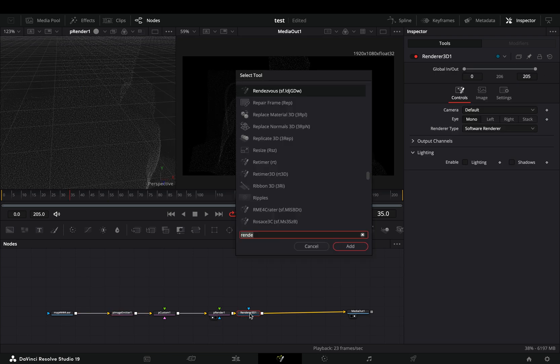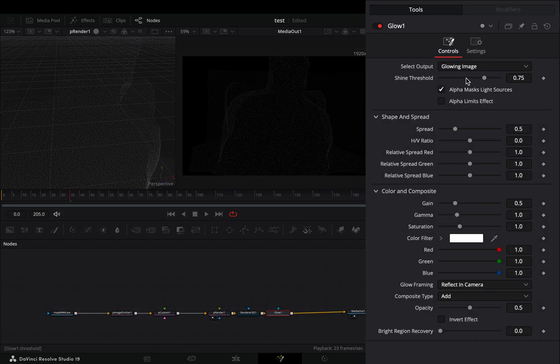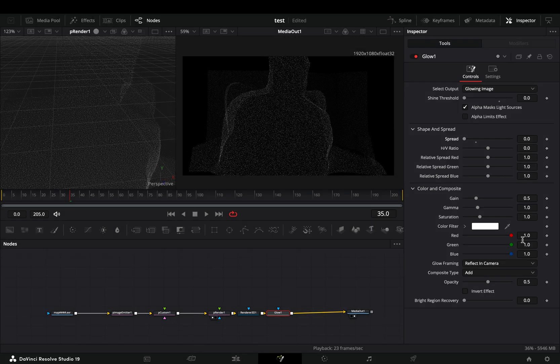Select the render 3D node and add a glow node after. Bring down the shine threshold slider and the spread slider, adjust the color to your liking, and your effect is ready. If you like this clip, subscribe to this channel.